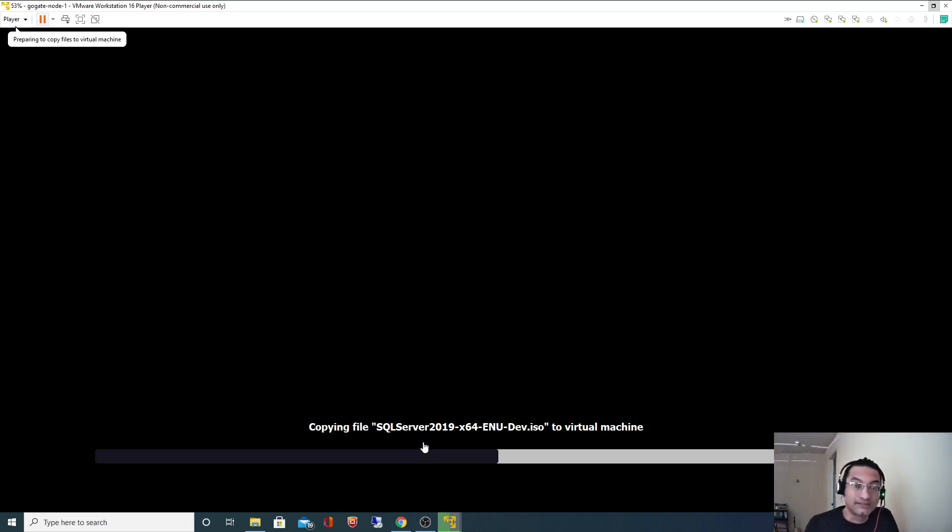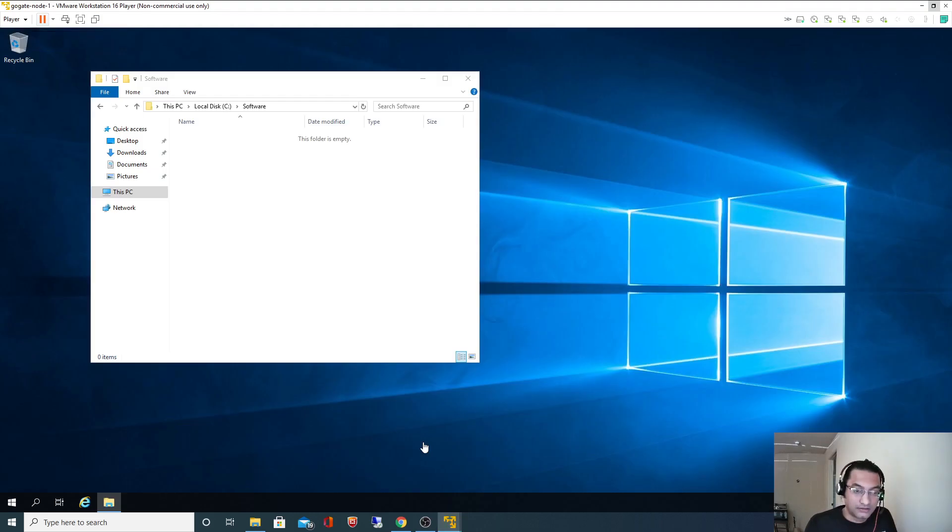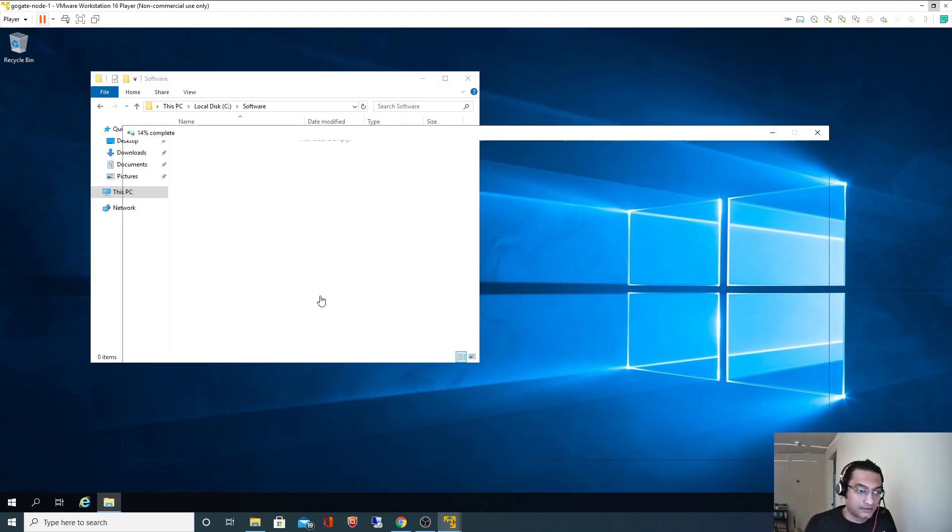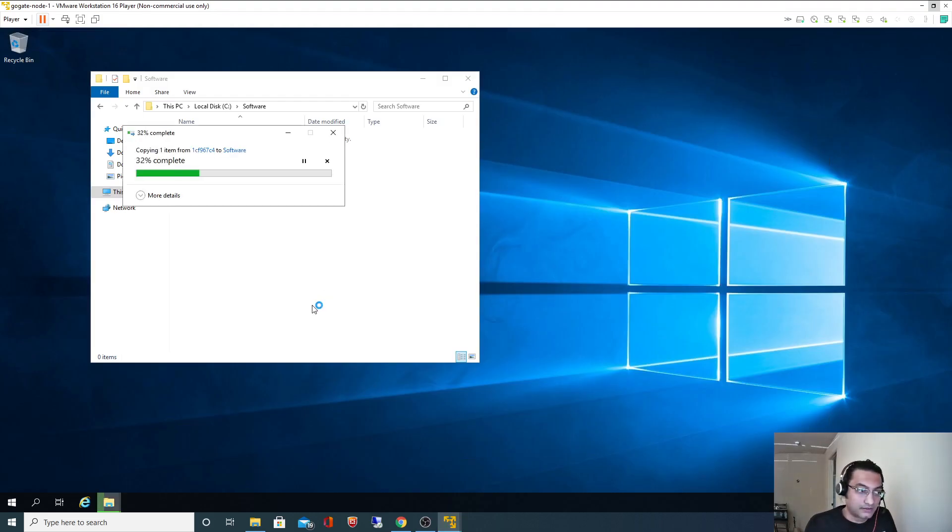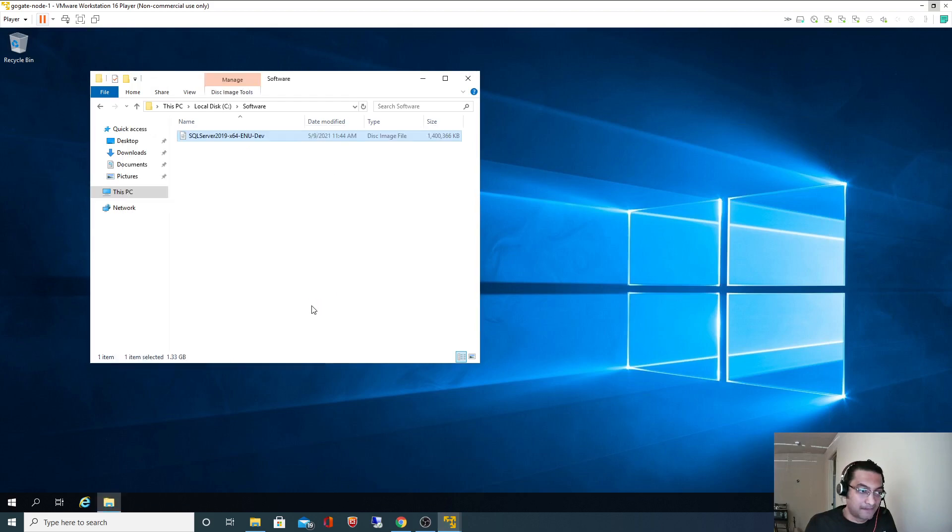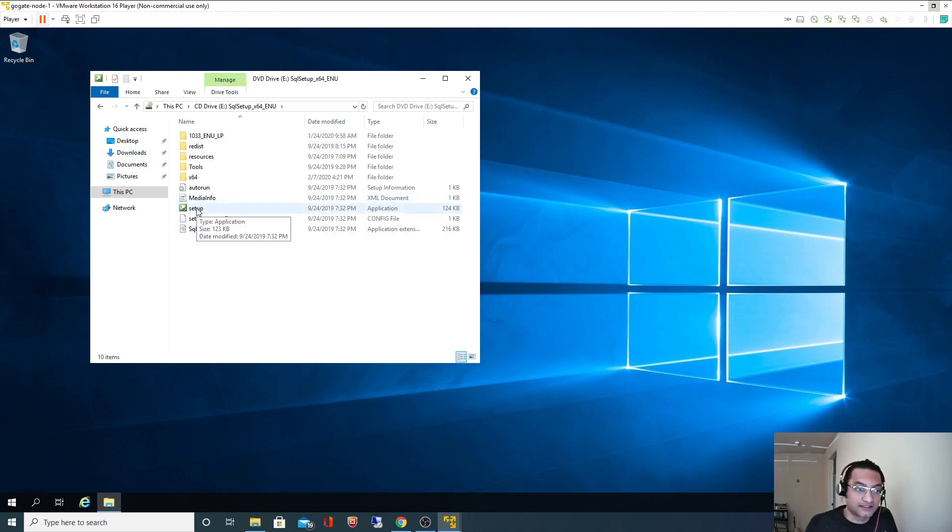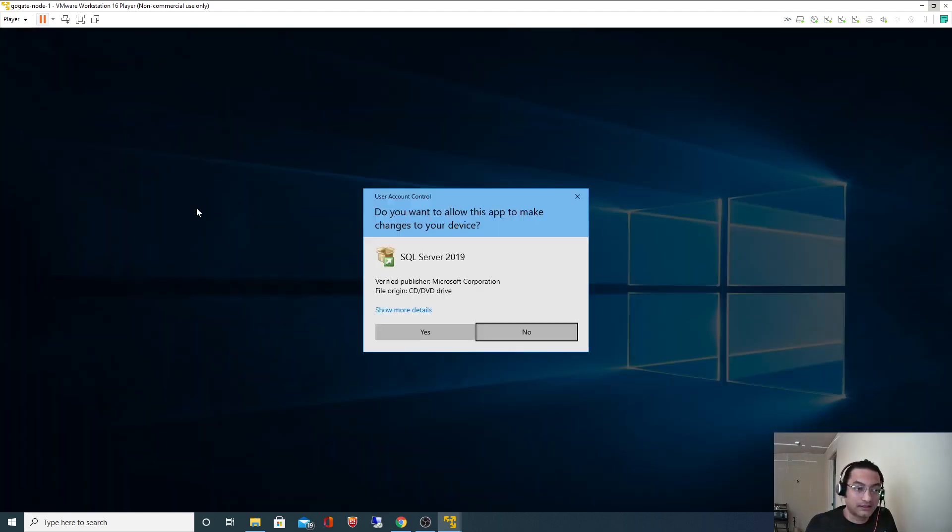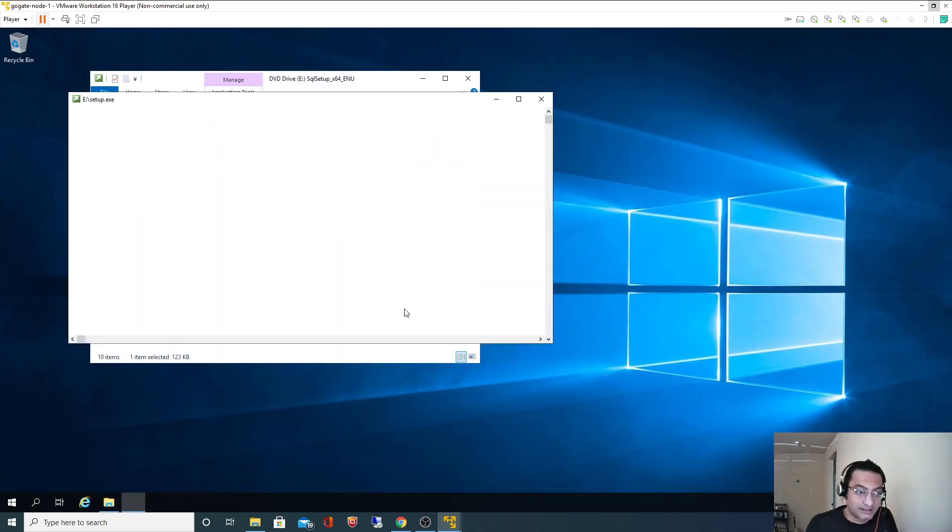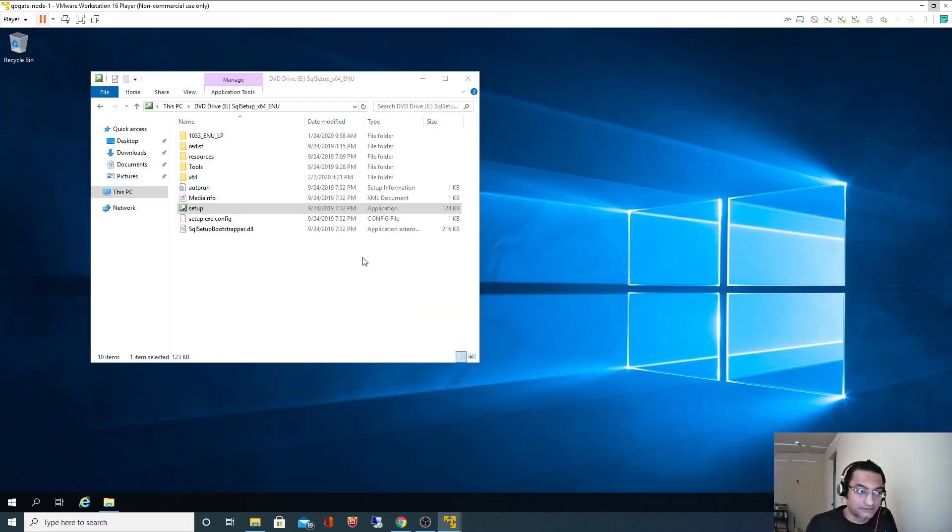It's copying the ISO image. Once it gets copied, we just have to double click on that. Once you double click, you will get to see this setup.exe. If I double click, it will basically start the installation. We'll get to see different options.